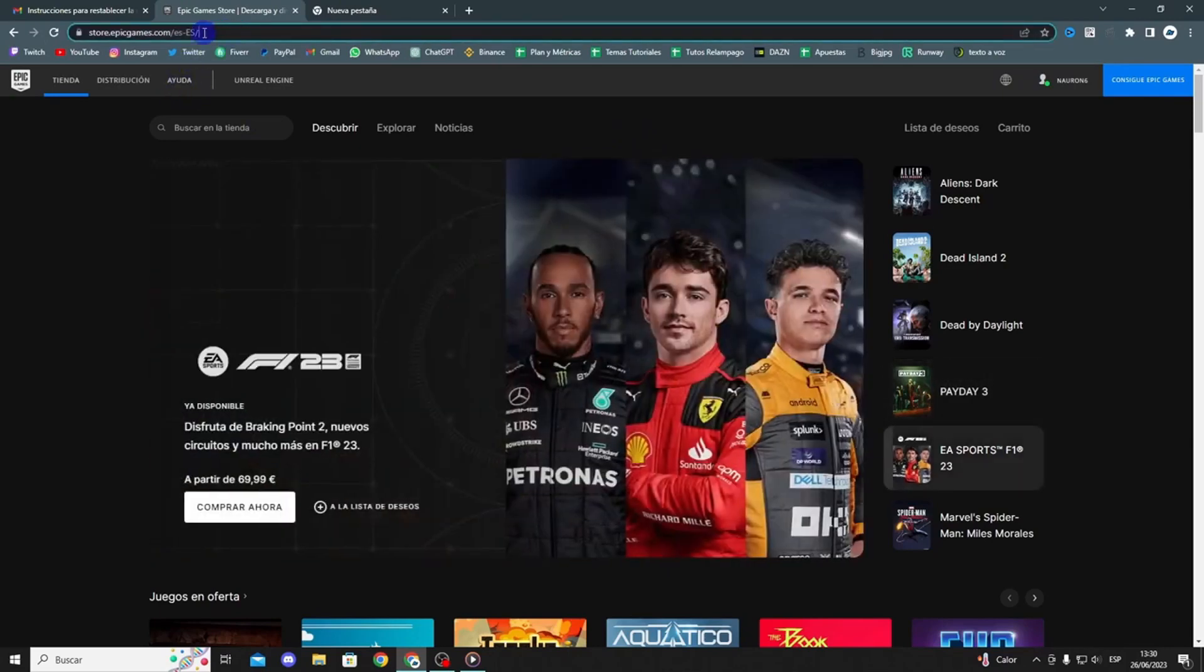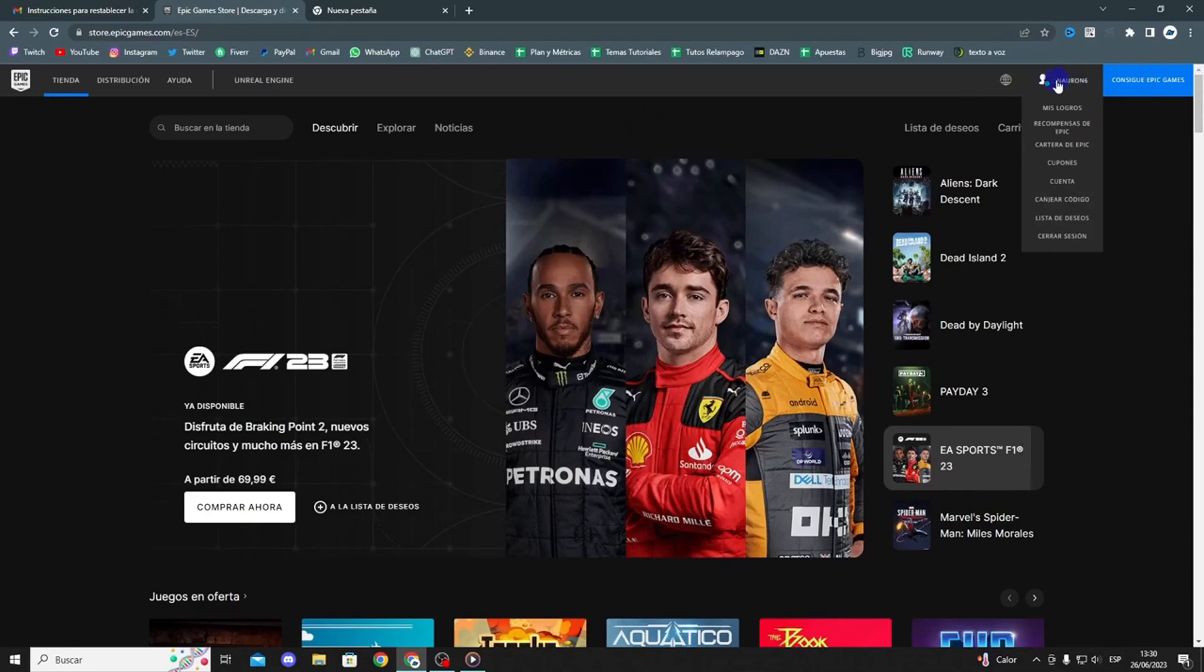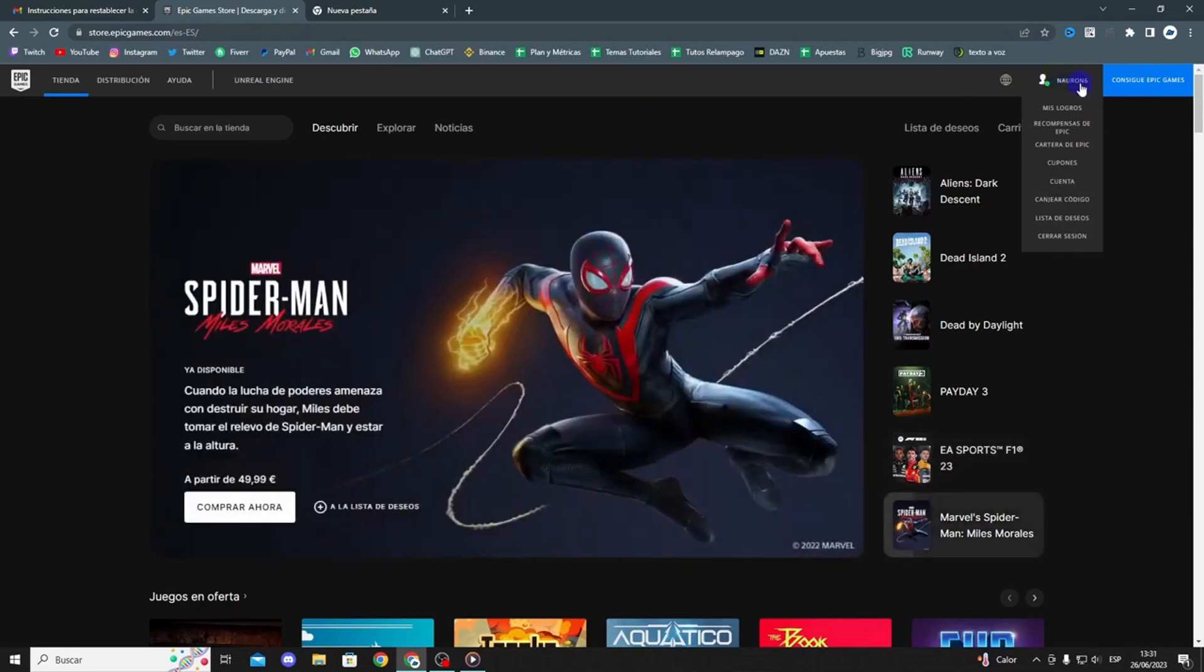First of all, you need to go to epicgames.com and log into your account if you haven't already. Then, you should see your username in the top right corner. Simply hover your mouse cursor over your account name, and then click on account.